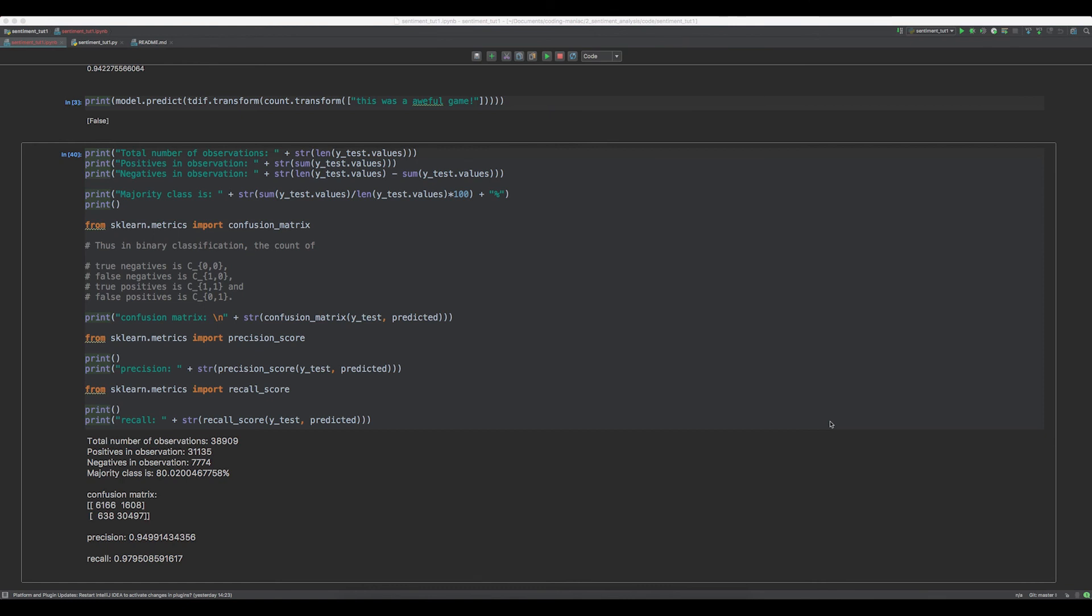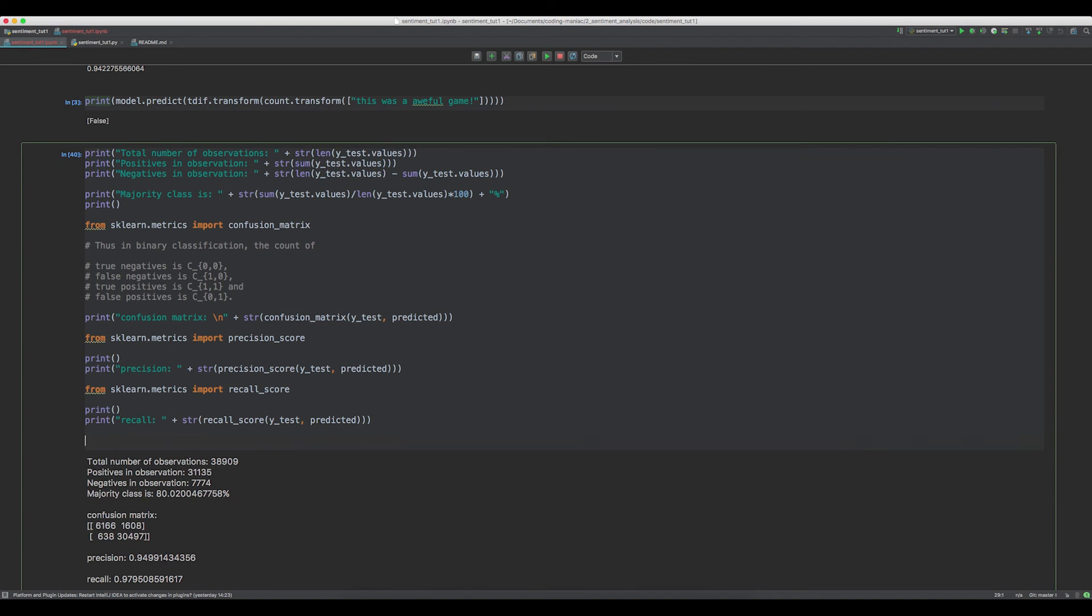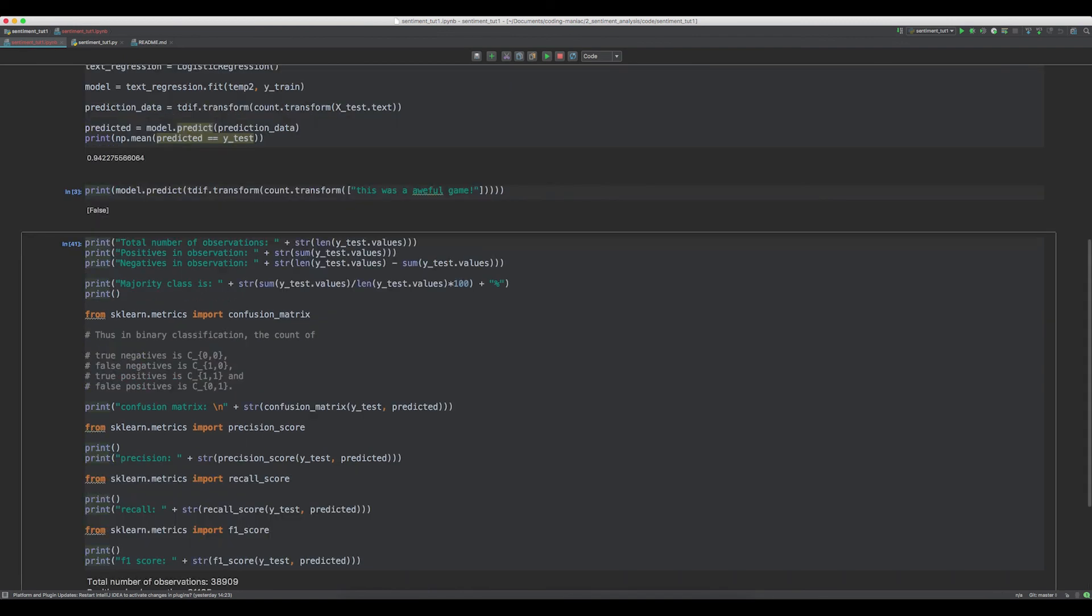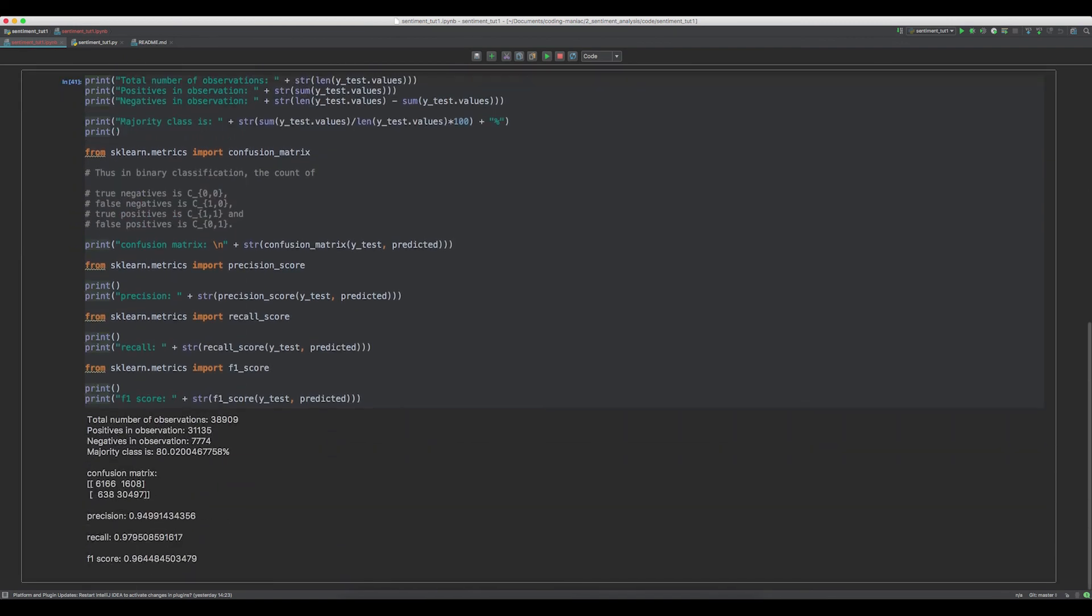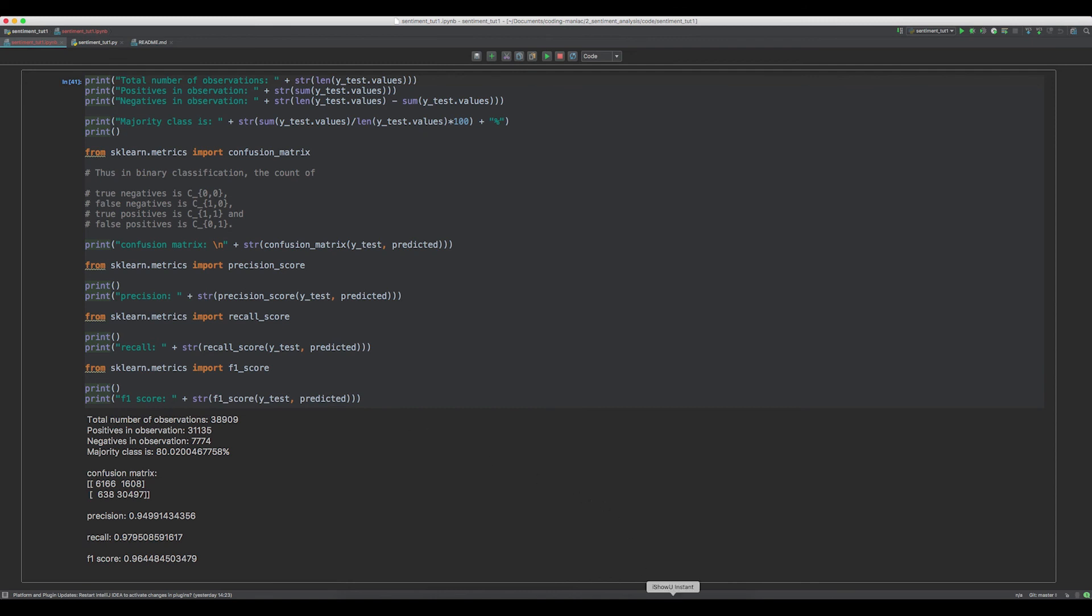The last measure of quality I want to cover is called the F1 score. I will paste some code. So our model has an F1 score of 96%. The F1 score is calculated as the precision times the recall divided by the precision plus the recall times 2. And it's basically a weighted average of the precision and the recall.